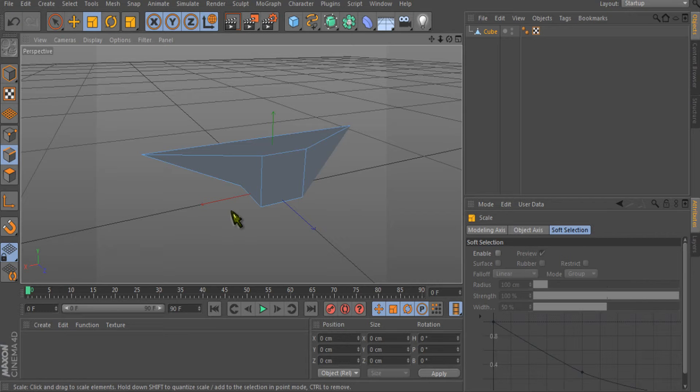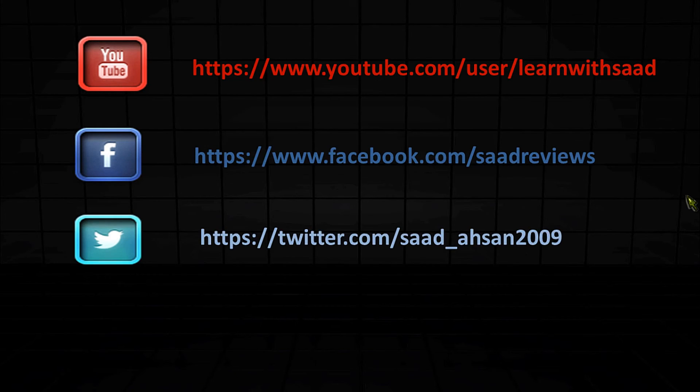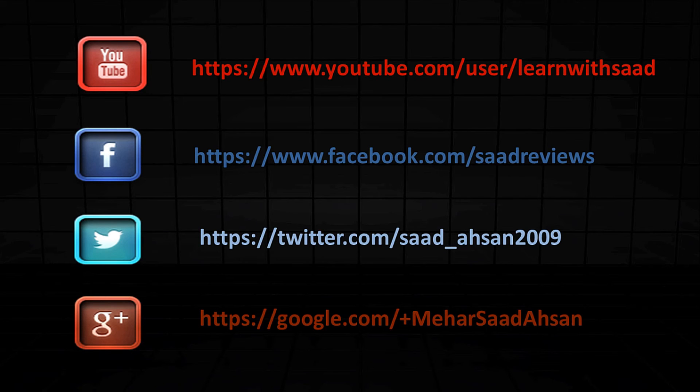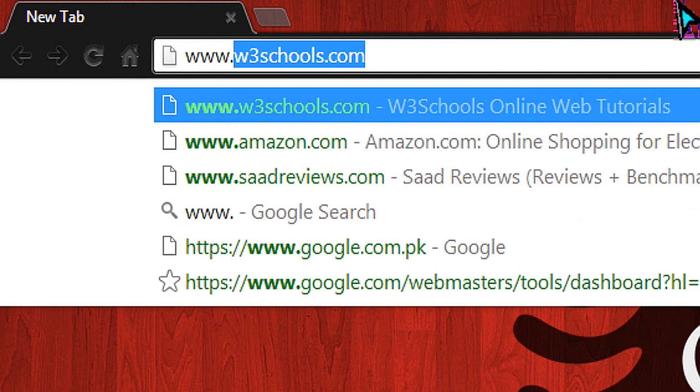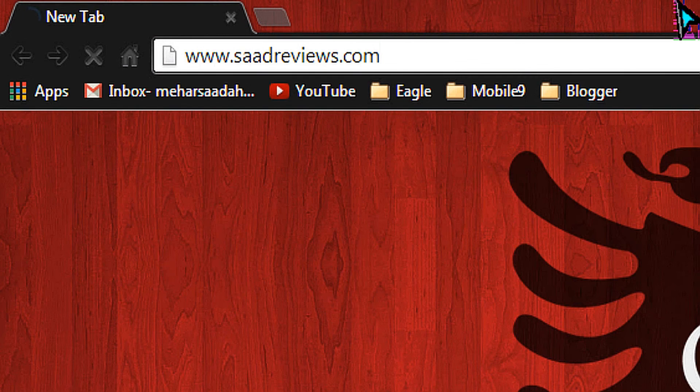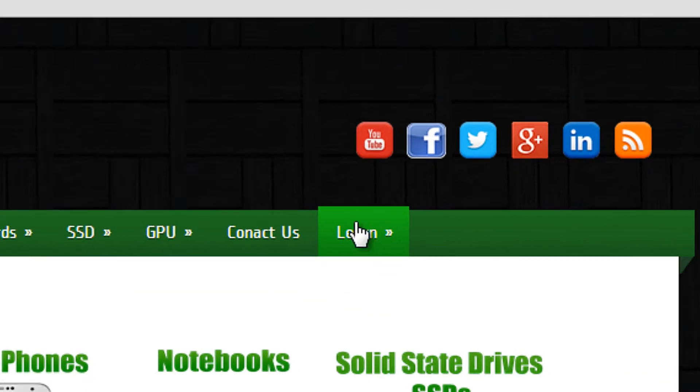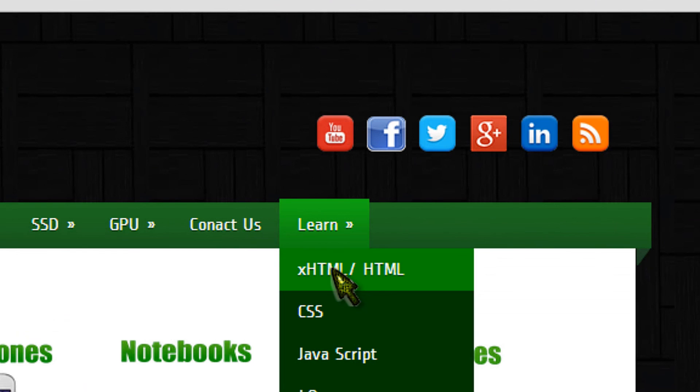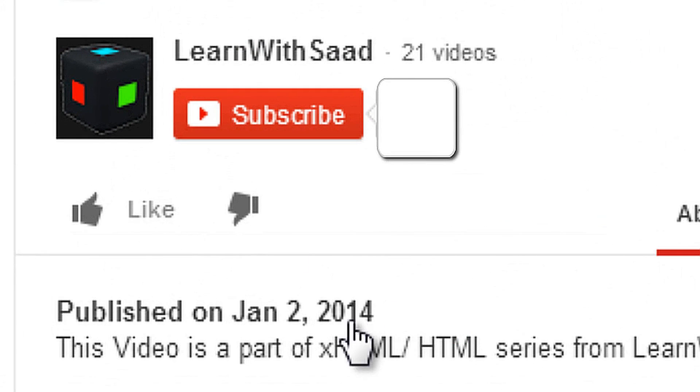Follow us on YouTube, Facebook, Twitter, Google Plus. Visit our website www.satreviews.com, then go to the Learn section from menu. Don't forget to subscribe to our channel to learn more.